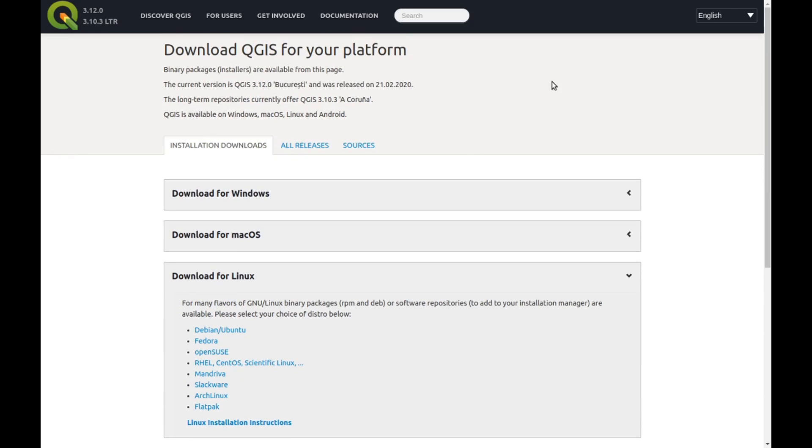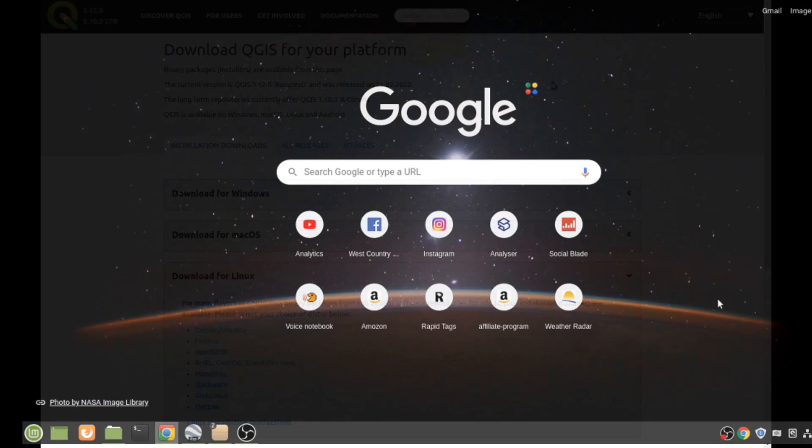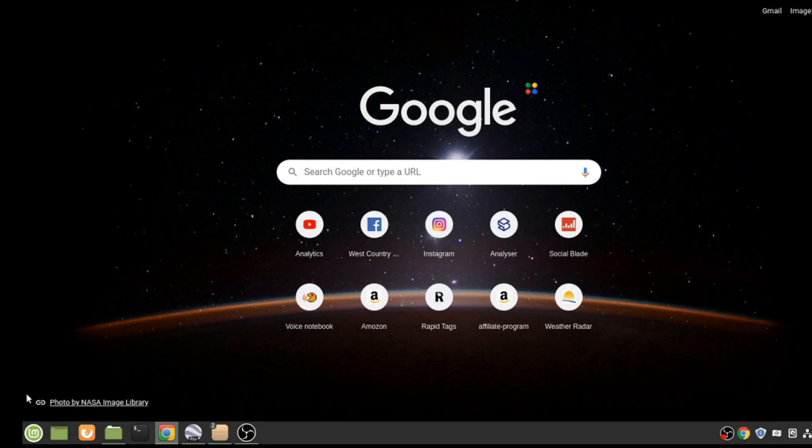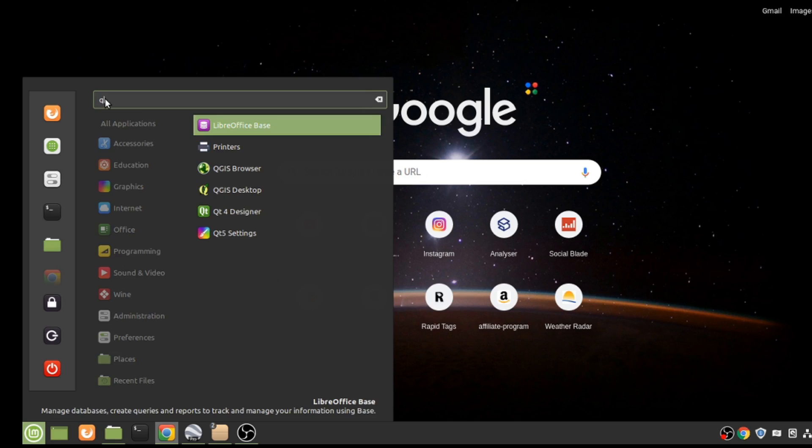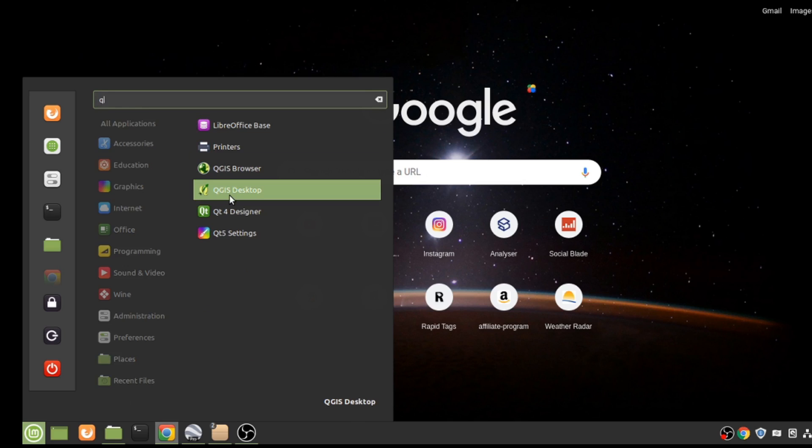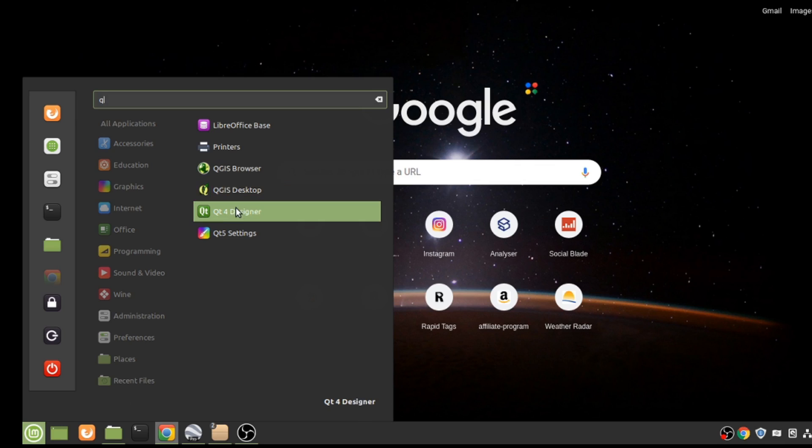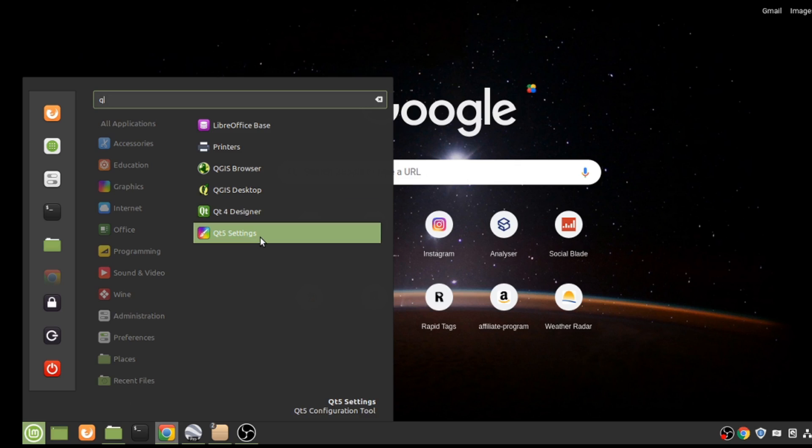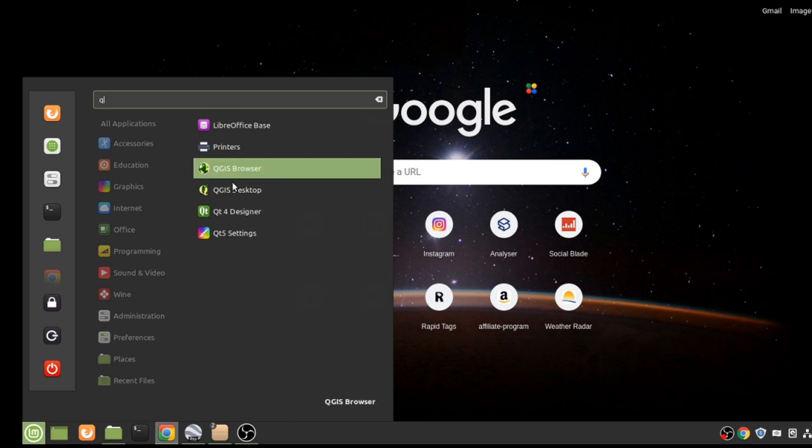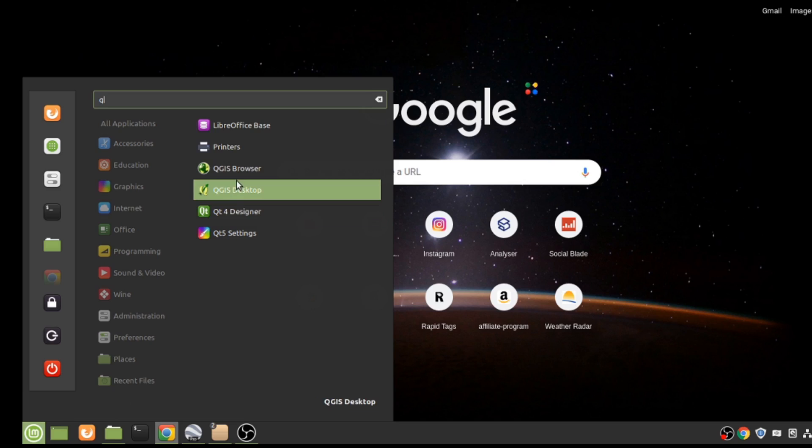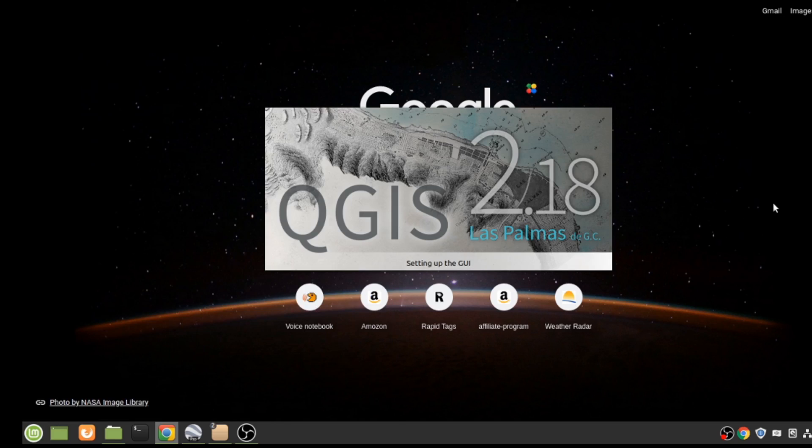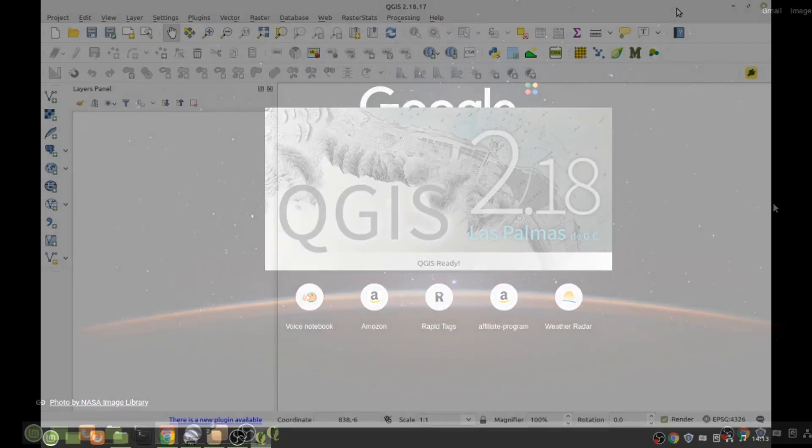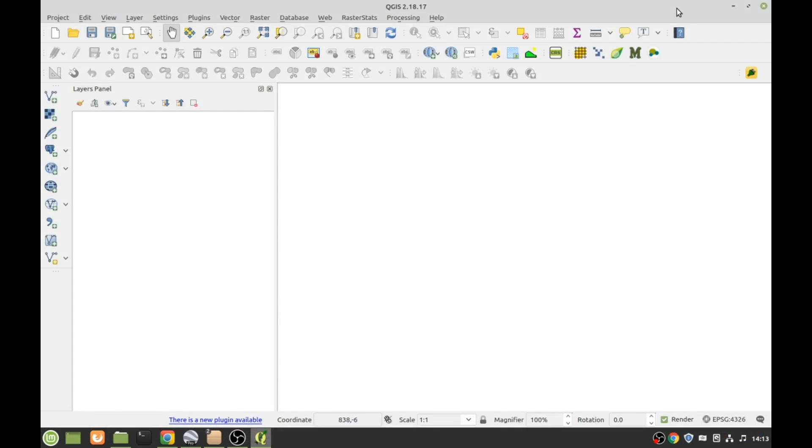Now I've already got it downloaded and installed, so what I'm going to do now is open the program. I'll type Q - there's not many programs starting with Q. We want QGIS Desktop. There's QGIS browser, QGIS designer, QGIS settings - I don't know what these things are. Anyway, we want browser. I've got 2.18. It's opening the program, here's the program opened.